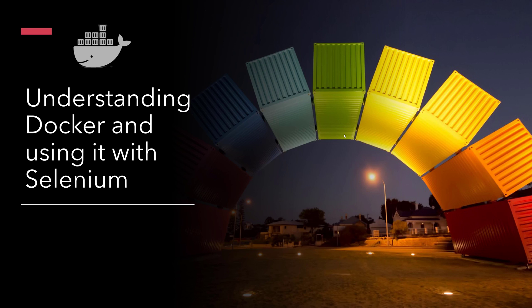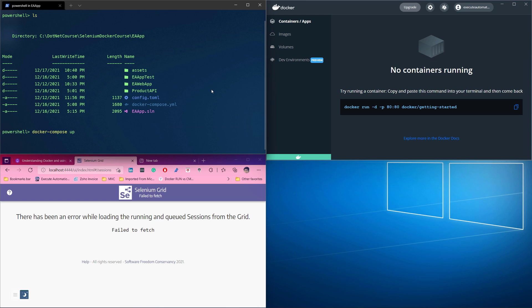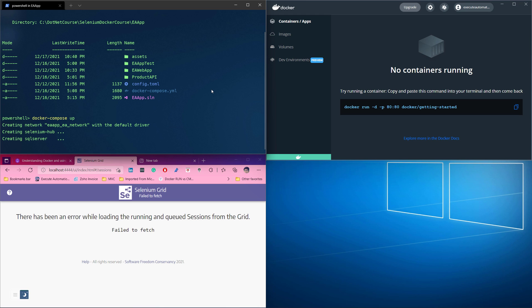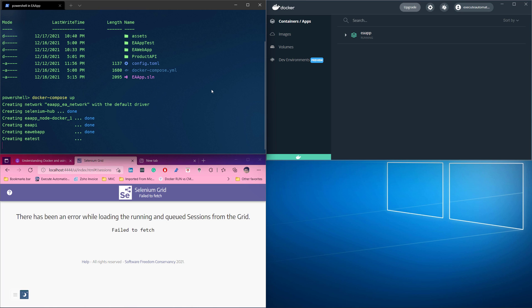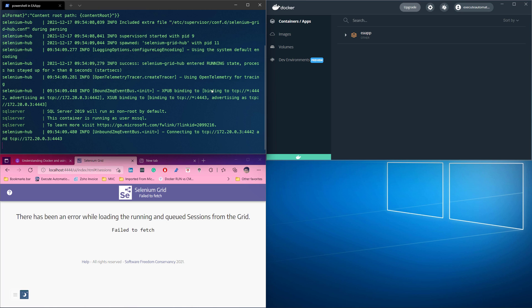Hi, my name is Karthik and I am from azureautomation.com. Welcome to my course on understanding Docker and using it with Selenium. In this course you will learn a lot, not only by running a simple Selenium test inside a container.